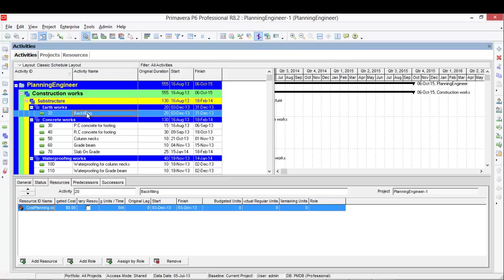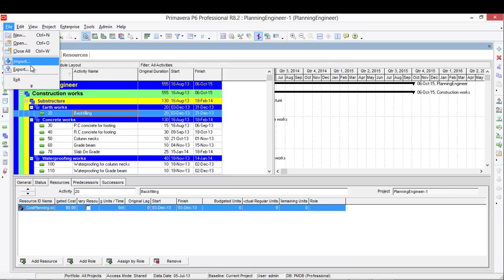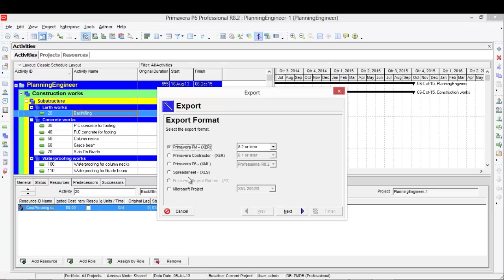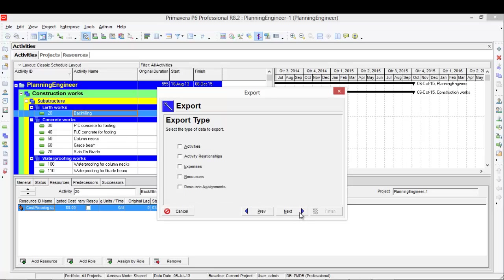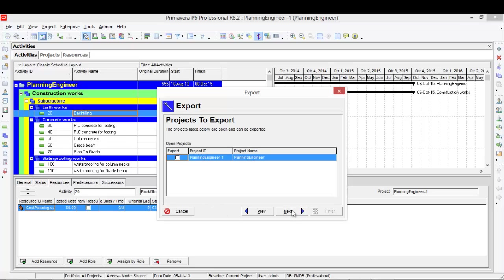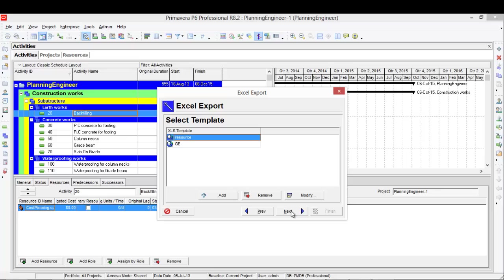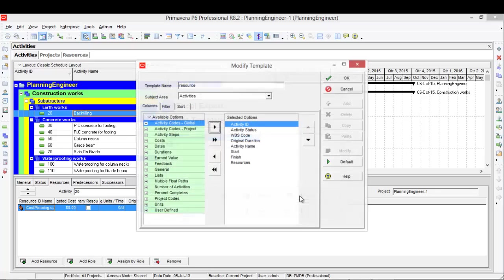The second step now is to export this schedule to Excel in order to add the price for each activity. So from file I will export, then I will select activities and resource assignment.